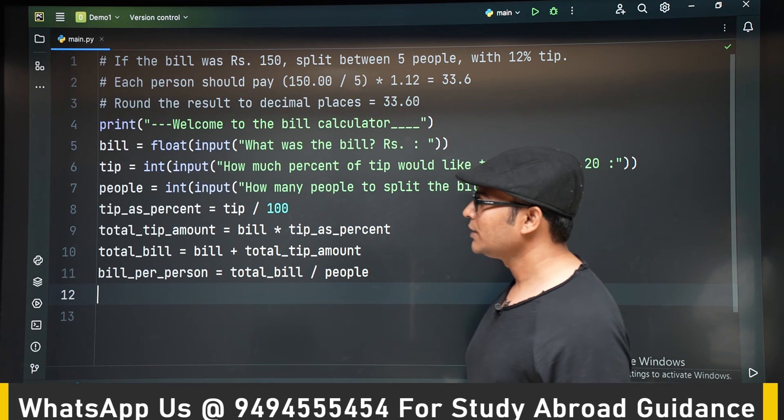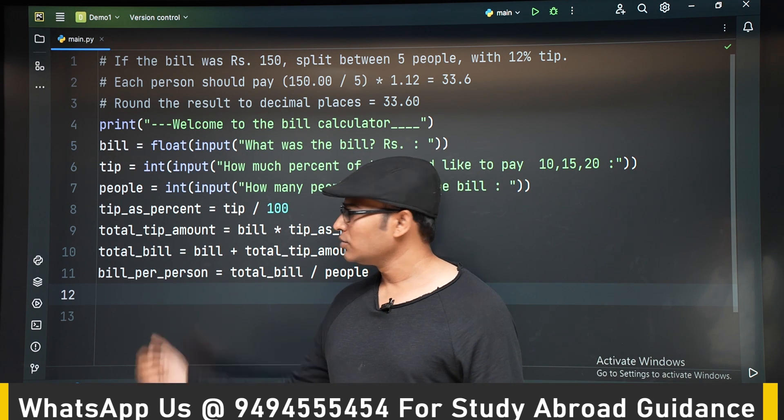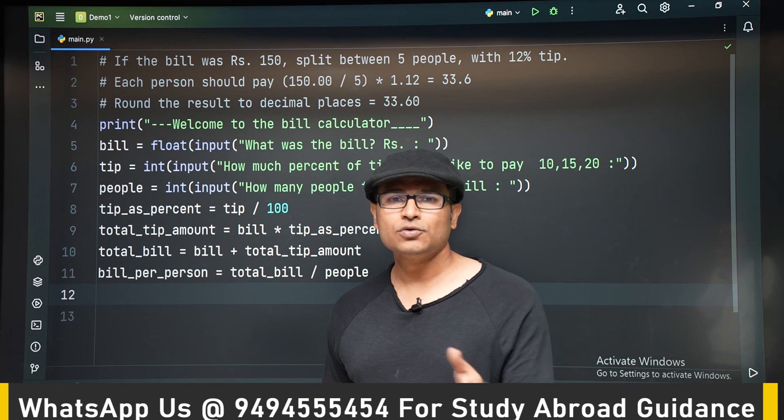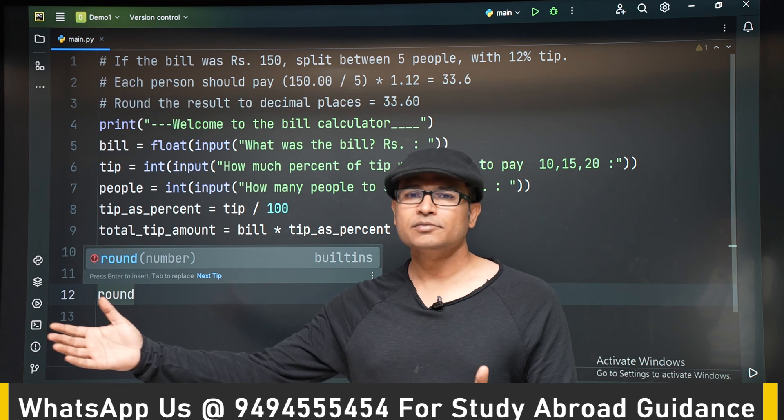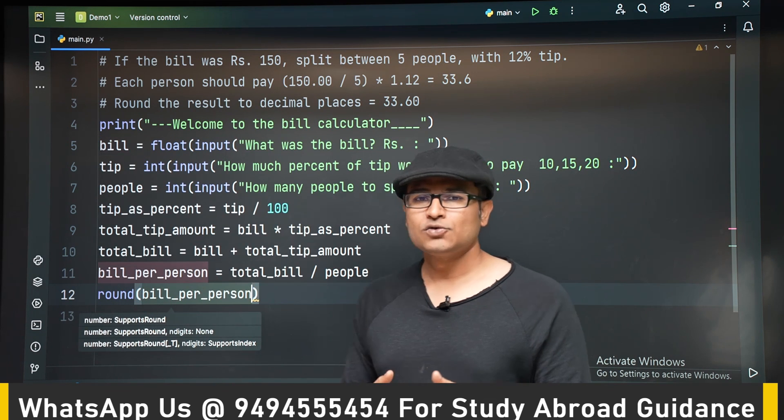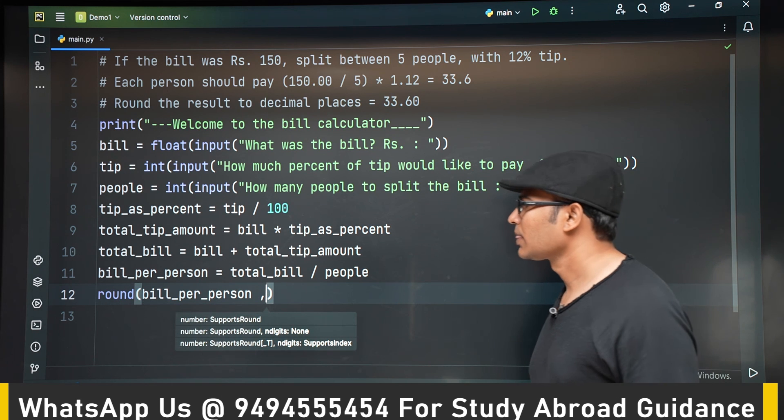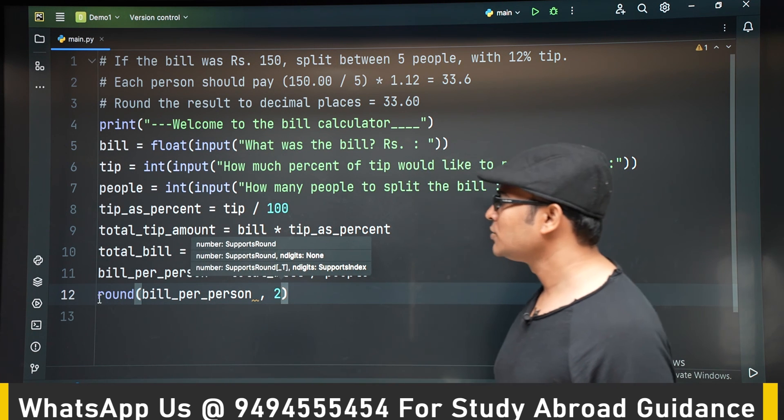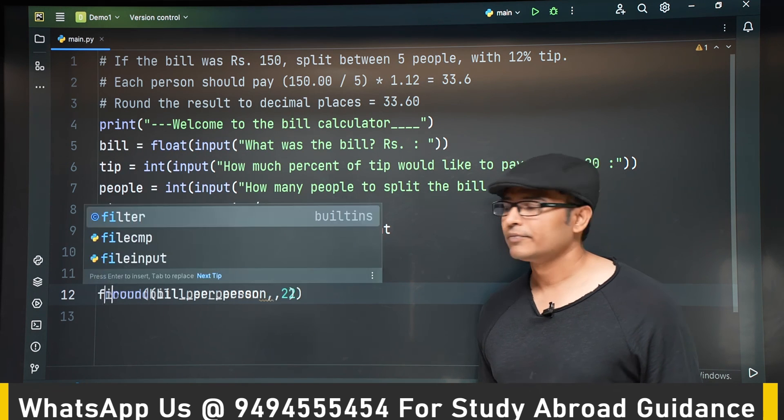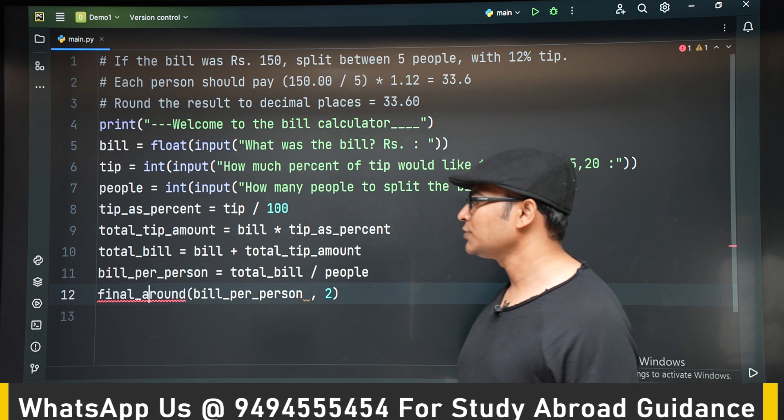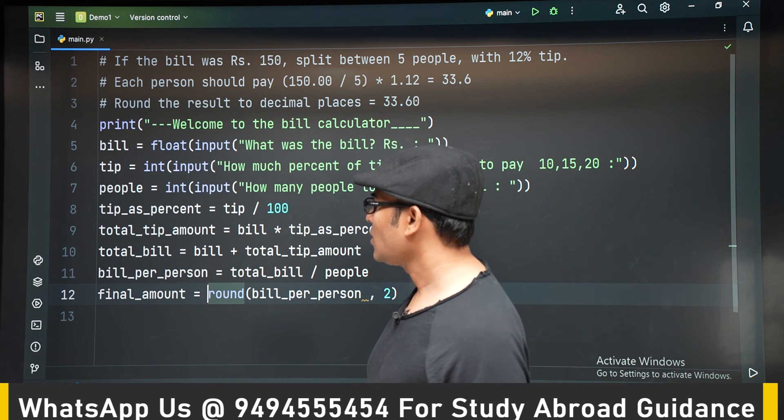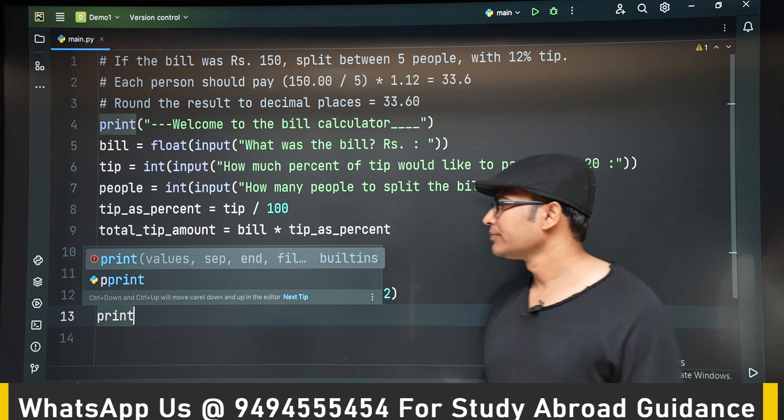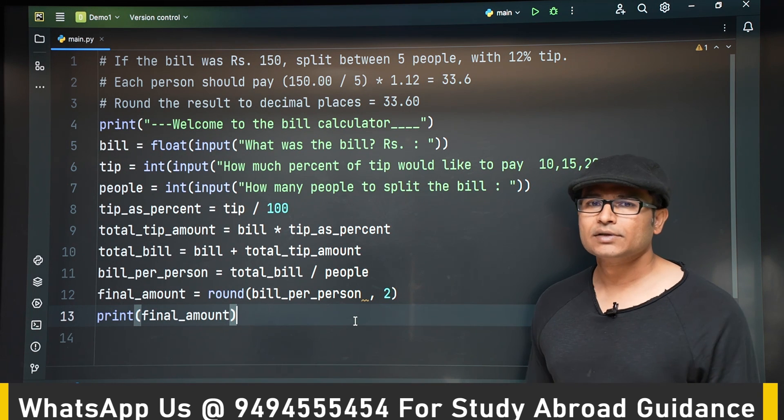So now we can print it. But before we print it, let's round it into two. Let's round it into two decimal points. Because you are going to get a floating point number, which might contain 10 decimal points, which is not how we see a number. So we want to round it into two. So we are taking the bill_per_person and we are rounding it up to two decimal points. That is the final amount that each one has to pay. Now we can print it. It's a simple program. So just brushing up your basics. In few classes, we will start complex programs.